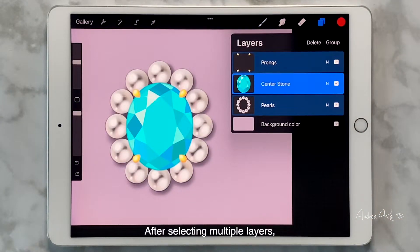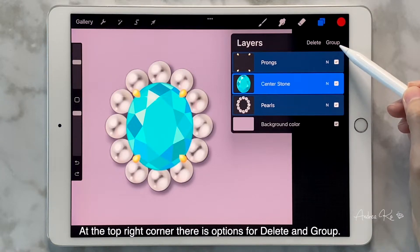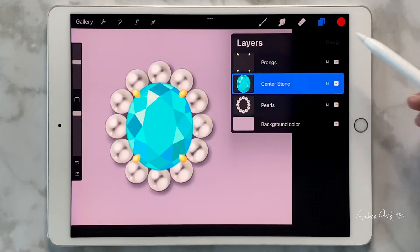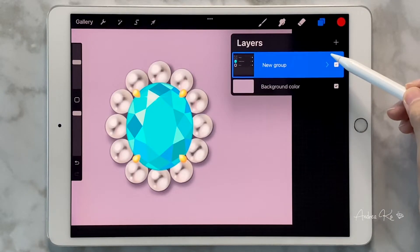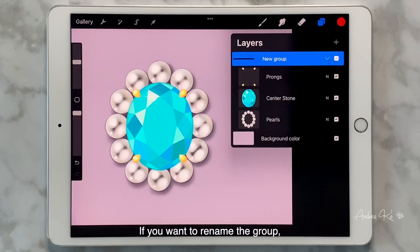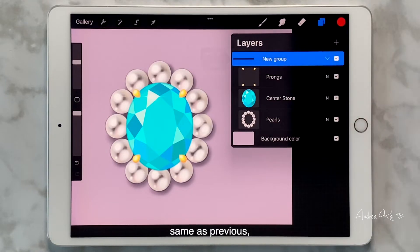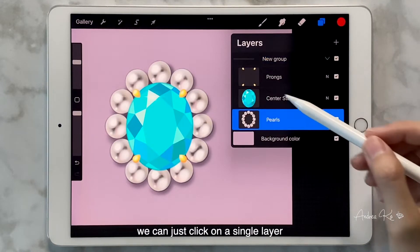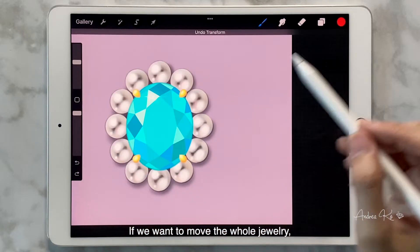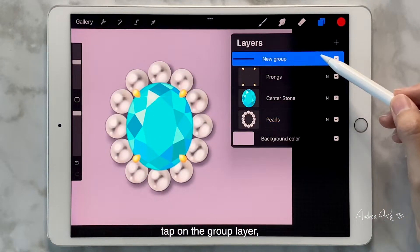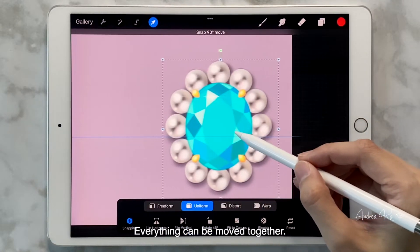After selecting multiple layers, we can also group them. At the top right corner, there are options for delete and group — tap Group. All selected layers are now grouped together. Tap the arrow to fold and unfold the group. If you want to rename the group, tap directly on it to do so. To move a single object, click on a single layer and use the cursor function. To move the whole jewelry piece, tap on the group layer so all layers in the group are selected, then use the cursor function to move everything together.